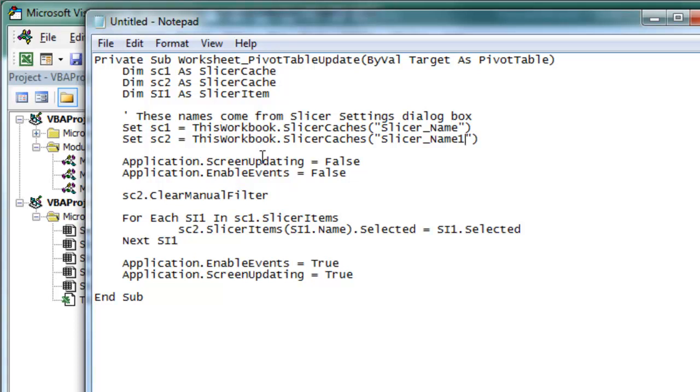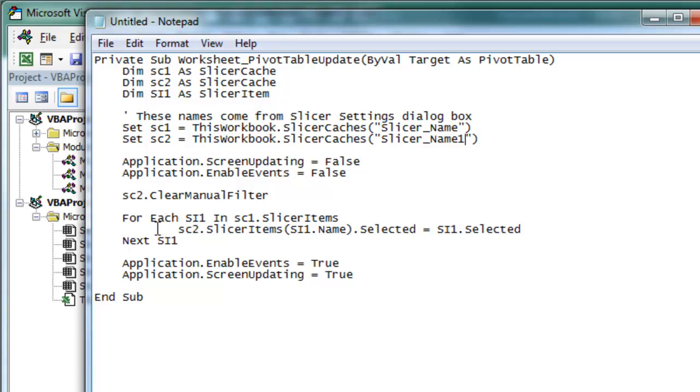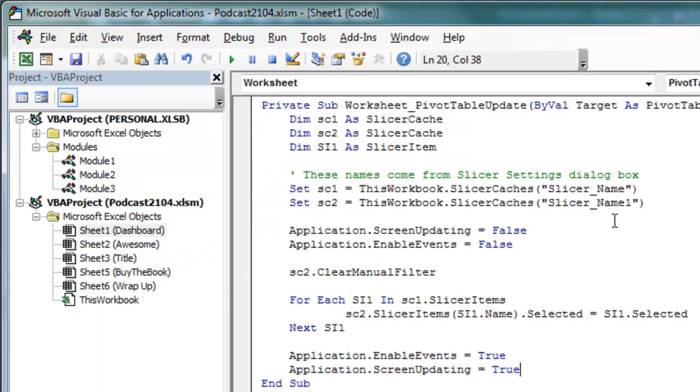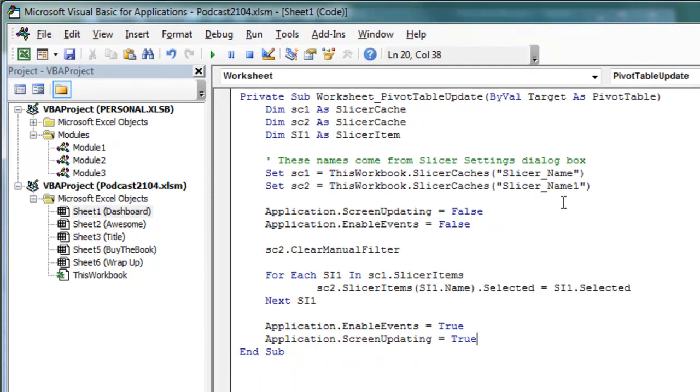Application.ScreenUpdating equals False, Application.EnableEvents equals False, and then SlicerCache2, we're going to clear the filter, and then for each item, SI1 in SC1.SlicerItems, if it's selected, then we're going to make the same item in SlicerCache2 be selected. This is a little loop that will run through however many items happen to be in that slicer. When we're done with that, turn EnableEvents back on, turn ScreenUpdating back on. Alright, so we'll take this code, copy this code, and paste it here in the middle of our macro.